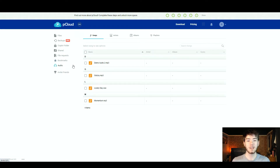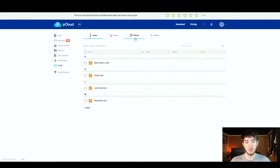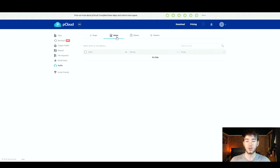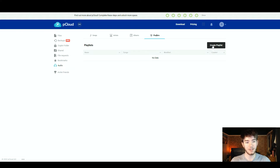Finally there is the audio section, where you can see any audio files in detail — great if you're a music producer, since you can manage audio across devices. You can view songs, artists, albums, or playlists. We have four audio files here. If we move to artists, these particular songs don't have any artist, album, or playlist info. However, in the playlist section you can create your own playlist by clicking the create button and naming it.